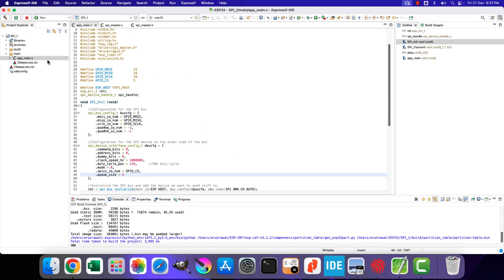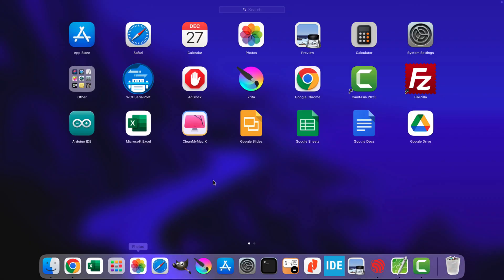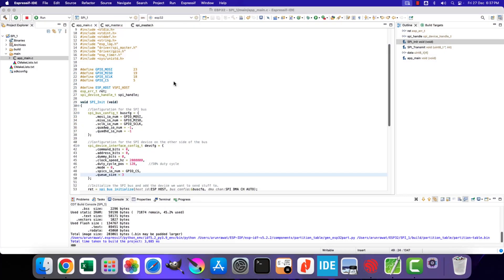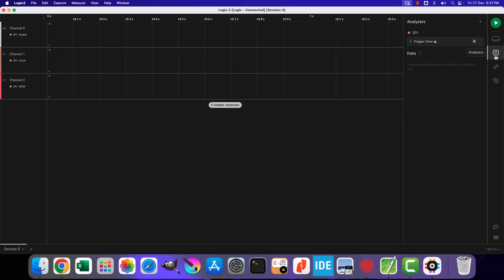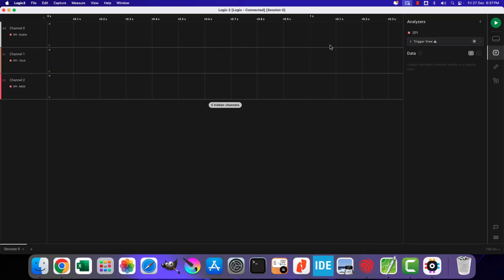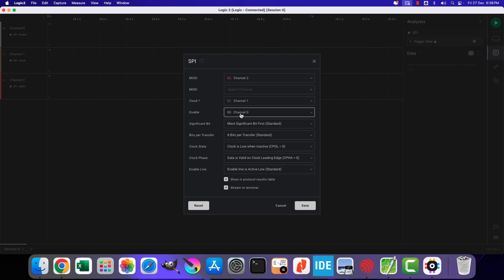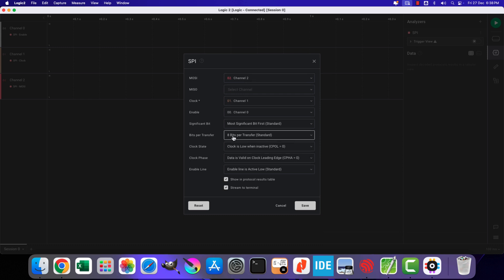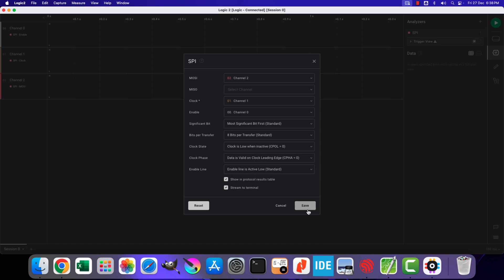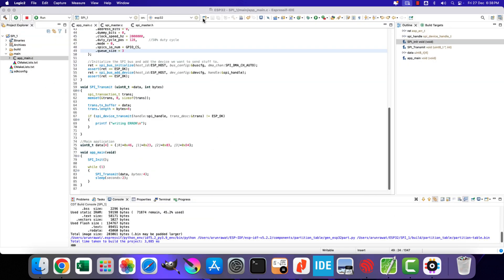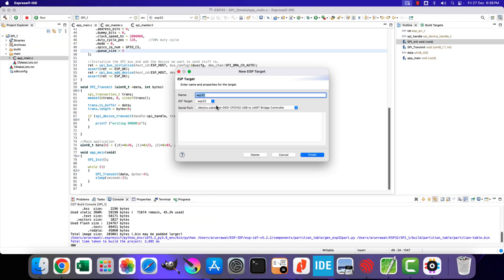I am going to use a logic analyzer to capture the SPI signals. Here we need to configure the SPI in the analyzer too. The slave select pin is connected to channel 0, clock is connected to channel 1, and the MOSI is connected to channel 2. We are using the most significant bit first, there are 8 bits per transfer, and the clock mode is 0.